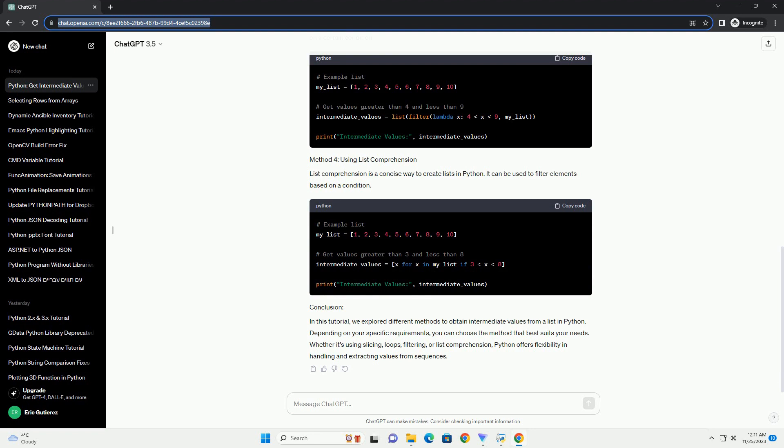The filter function, combined with a lambda function, can be used to filter elements based on a certain condition.